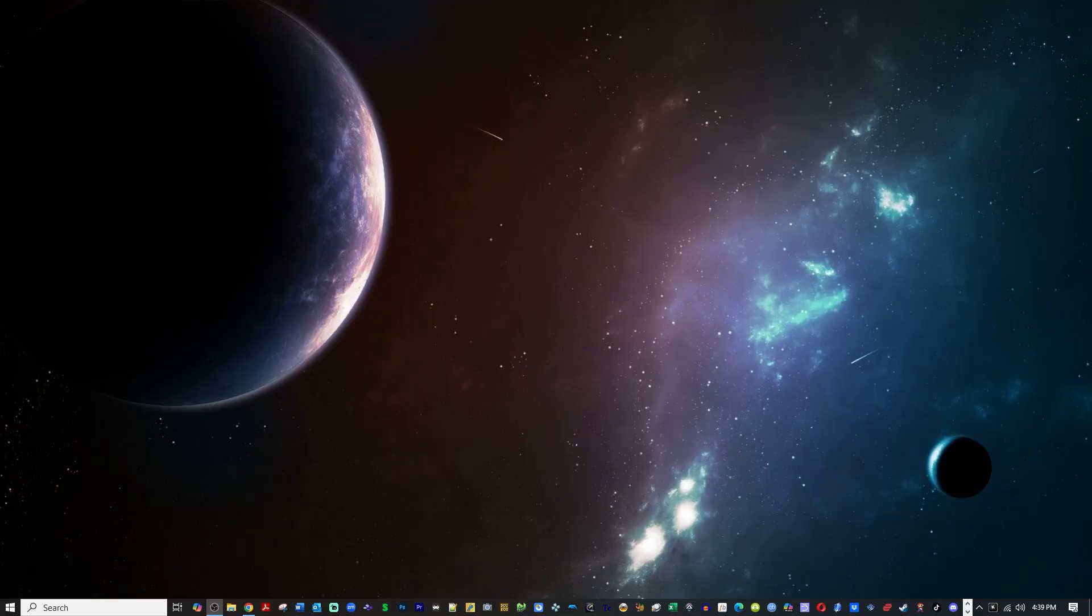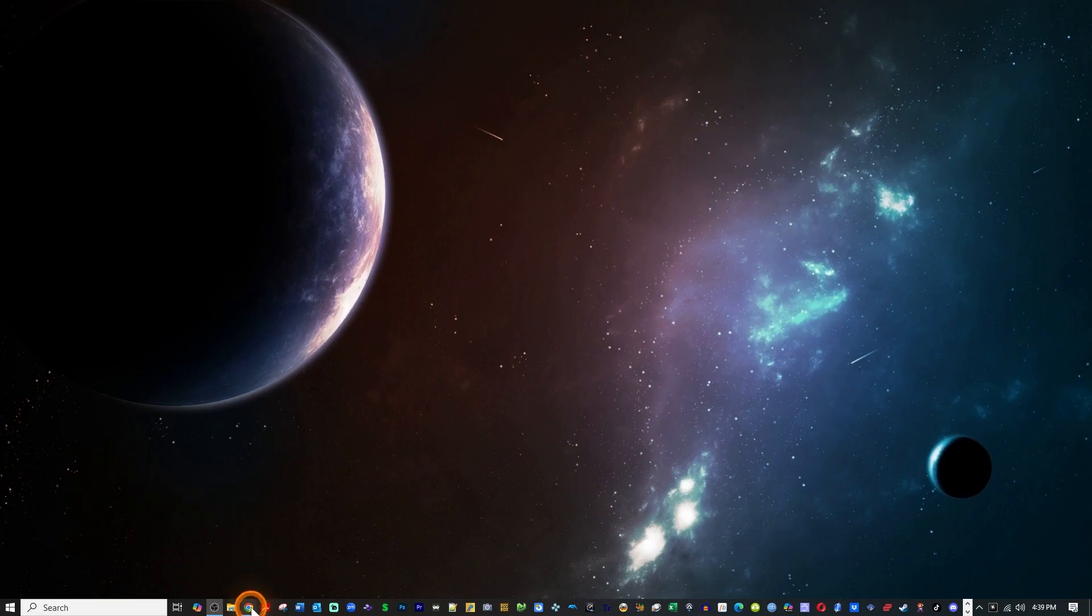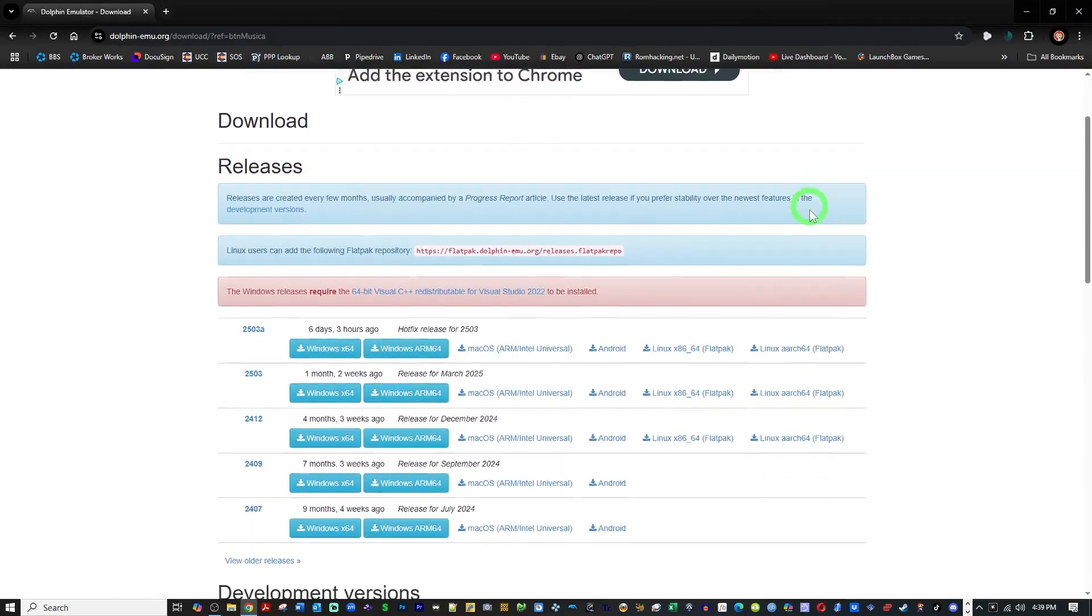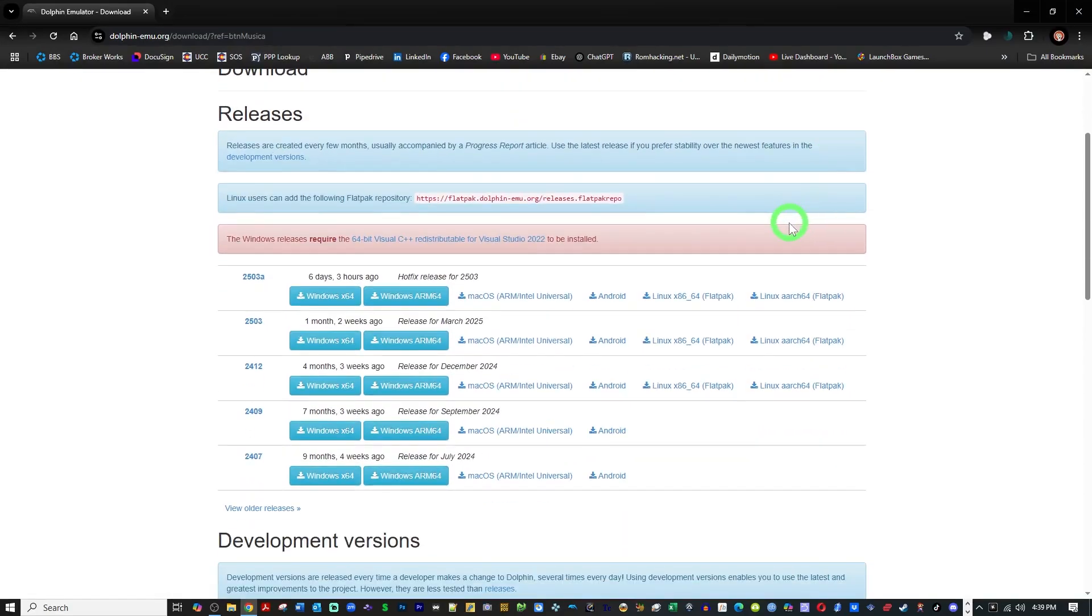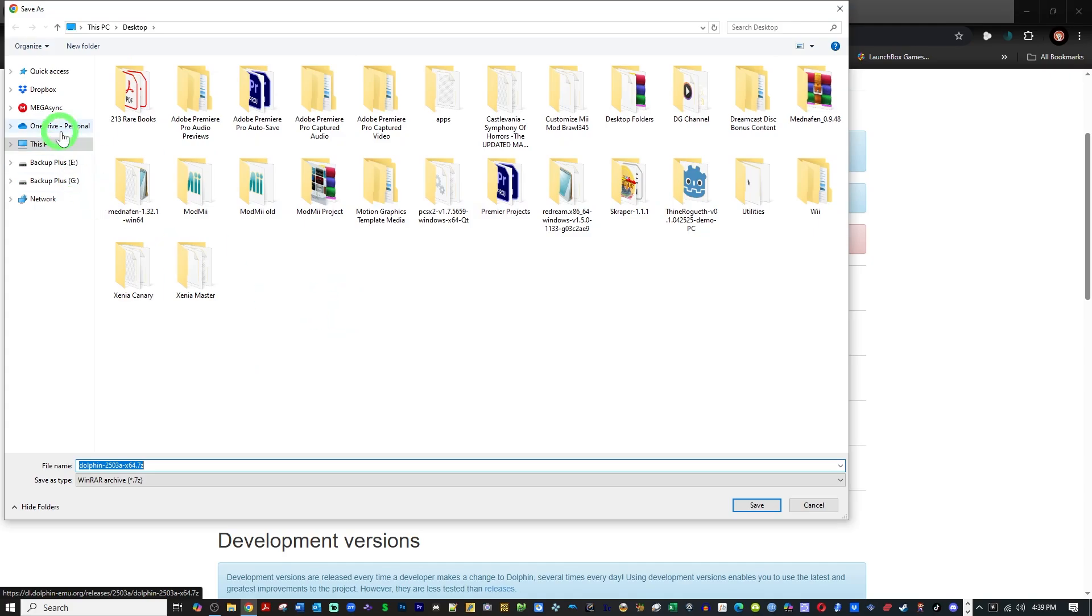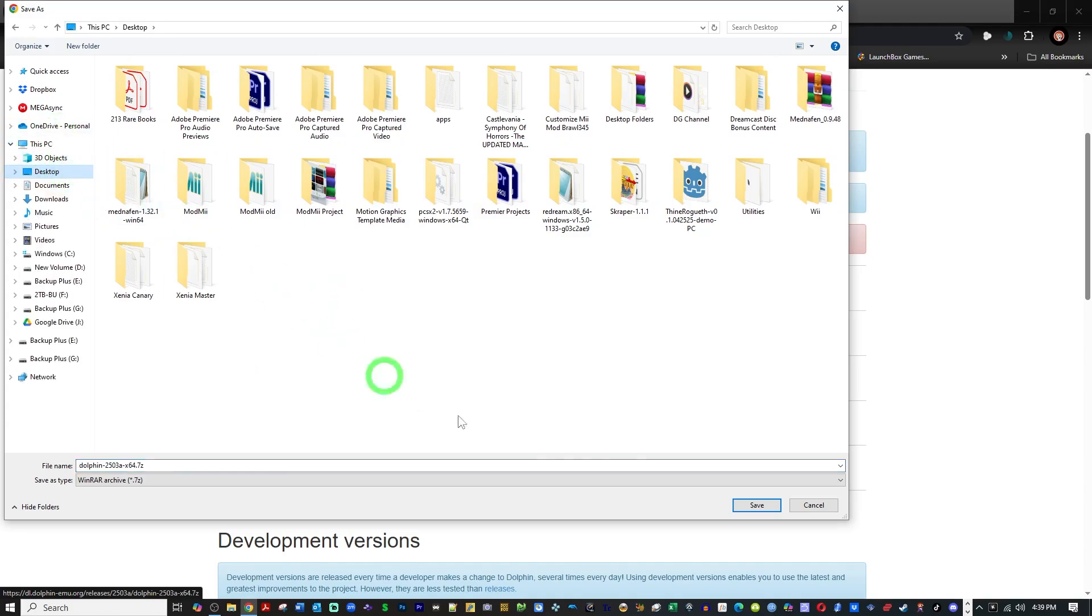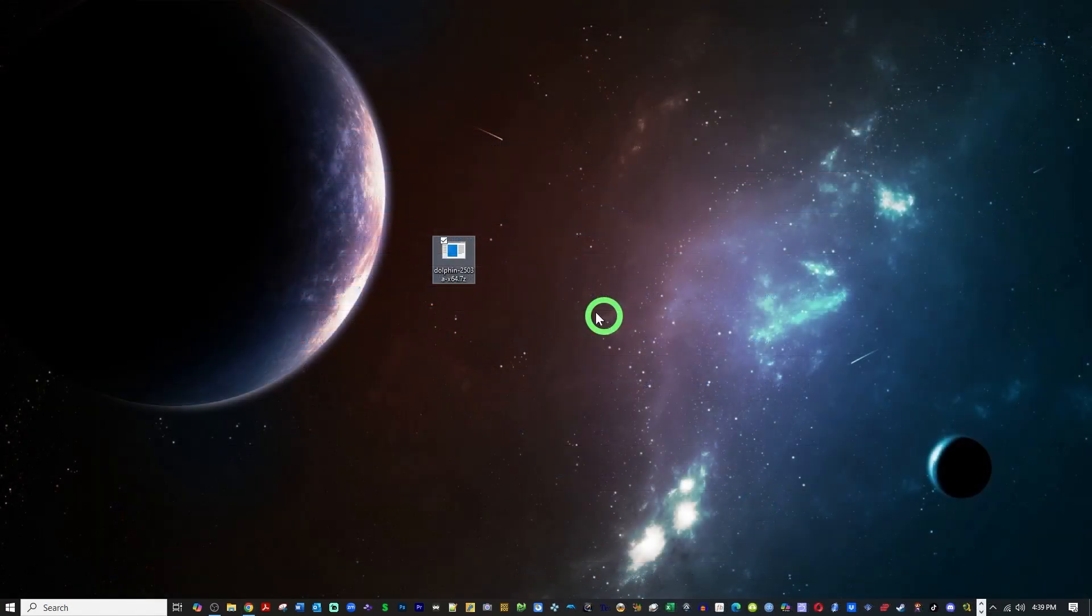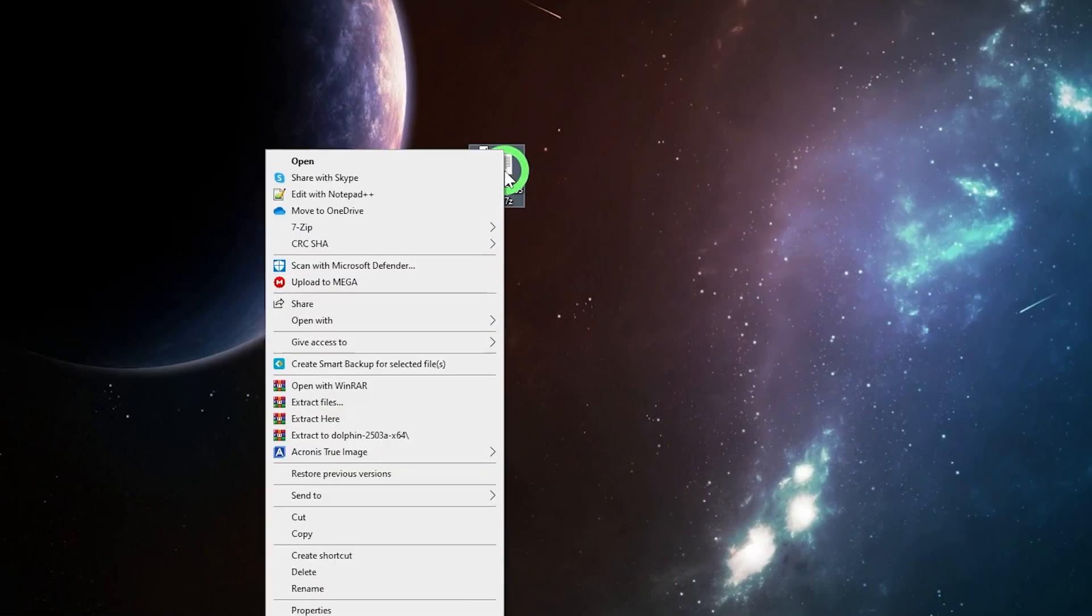Click on the first link in the description and that will take you to the Dolphin Emulator download page. It has a couple of options under releases. I am running Windows so I am going to choose the Windows option and download the Dolphin Emulator. You can download it wherever you like. I'm going to save it to my desktop and you can see that it gives you a 7-zip file.